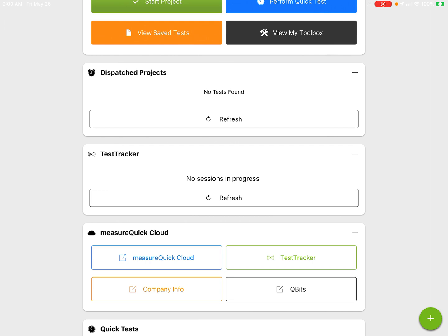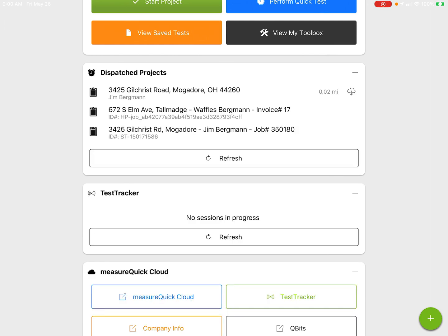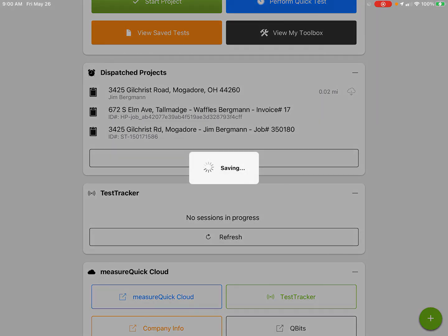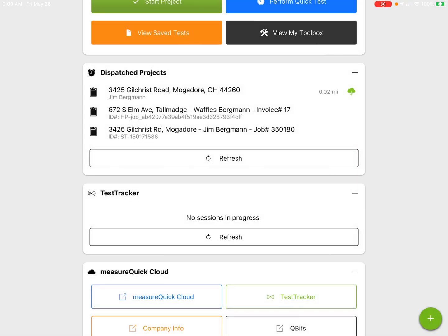Let's go back into measureQuick. All I'm going to do here is refresh my Dispatched Projects and it's going to pull up the project. You can see this is the one that's across the road. If I'm going to a place where I know I'm not going to have internet, that's where I click this button and that saves it to my device so I can see it when I get on that job site.